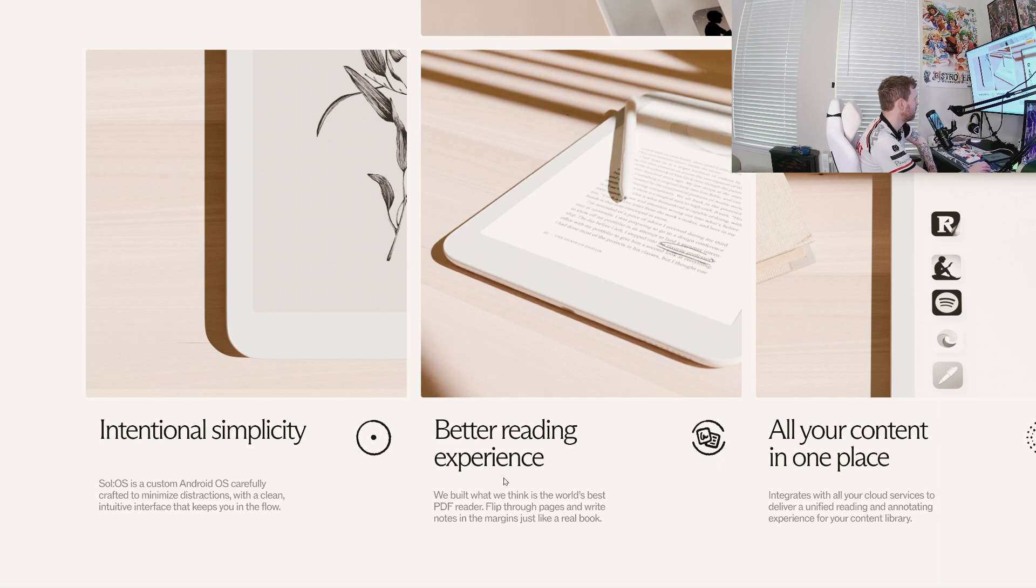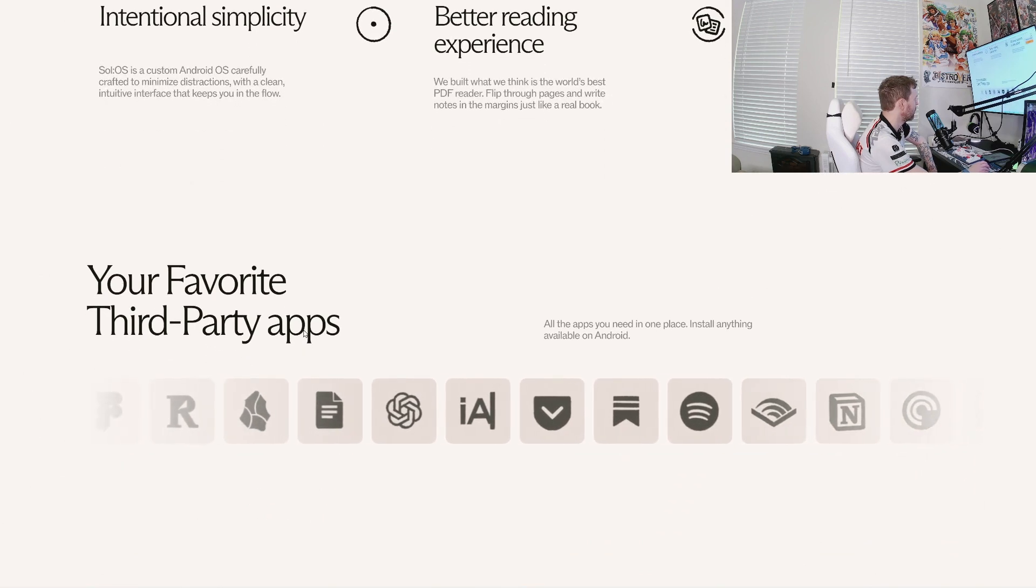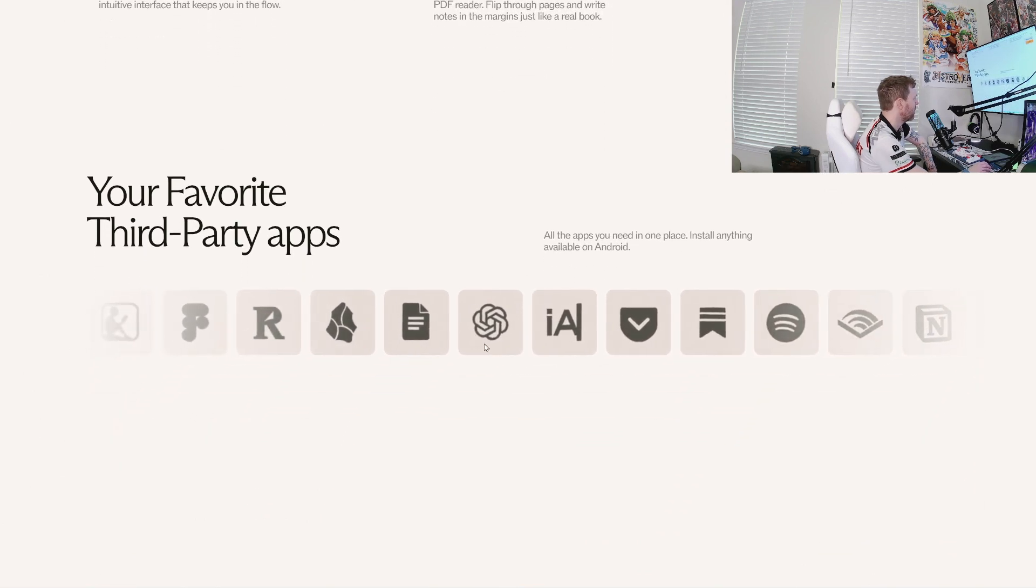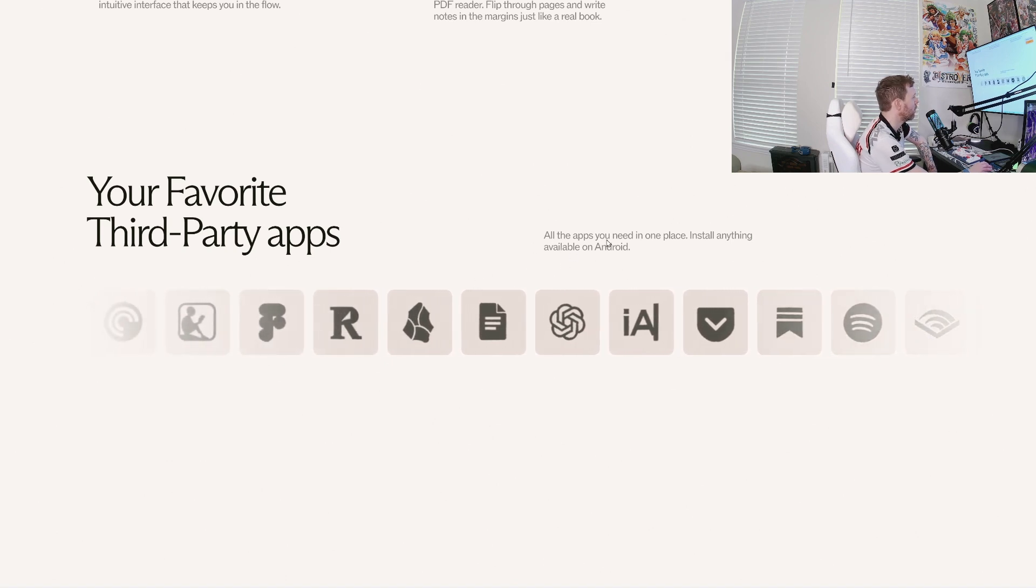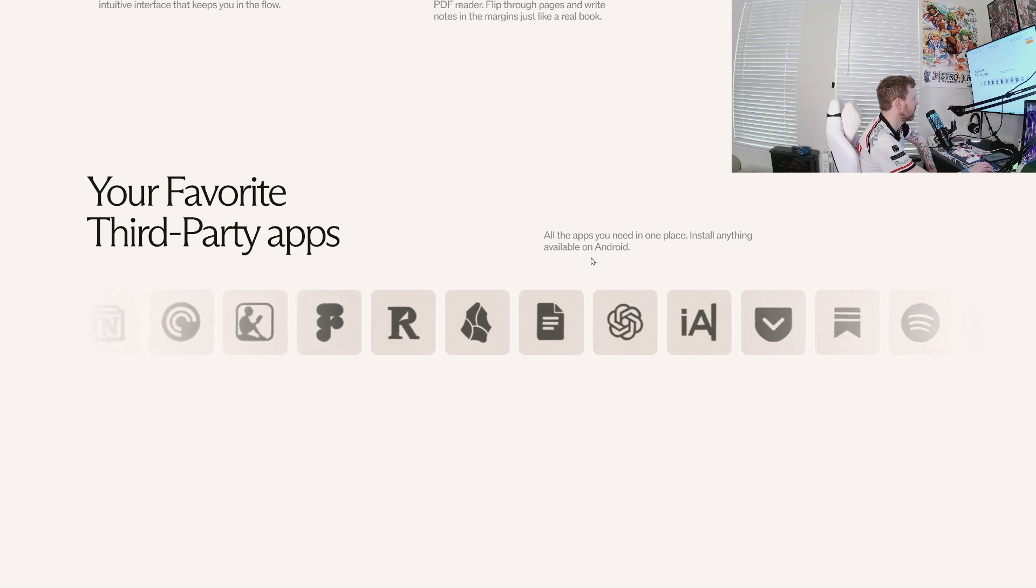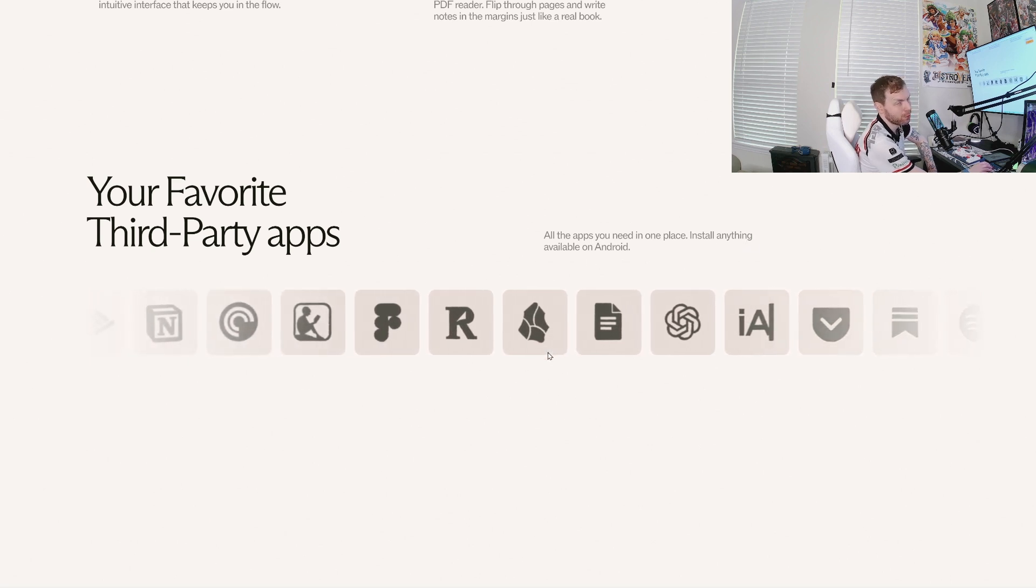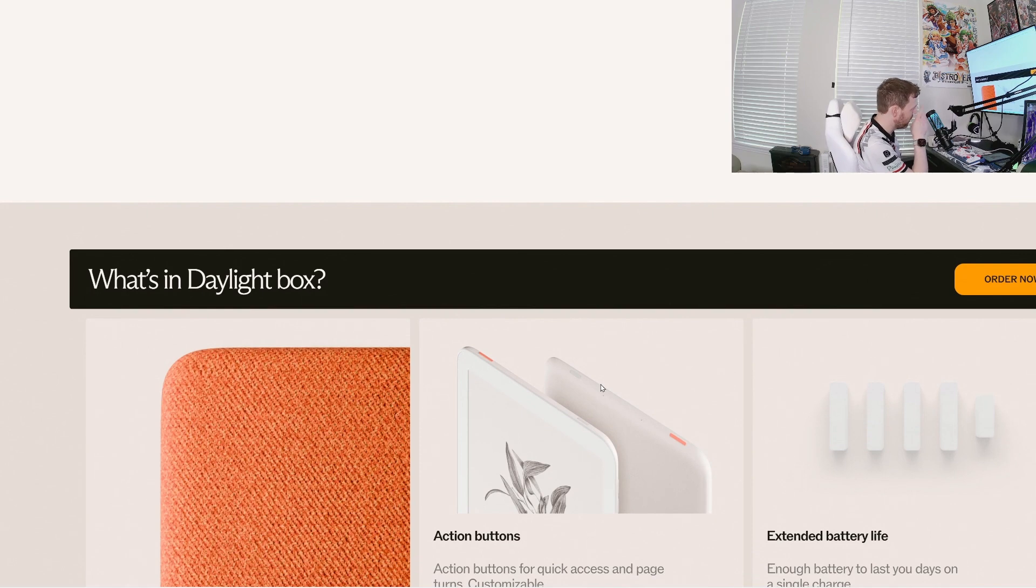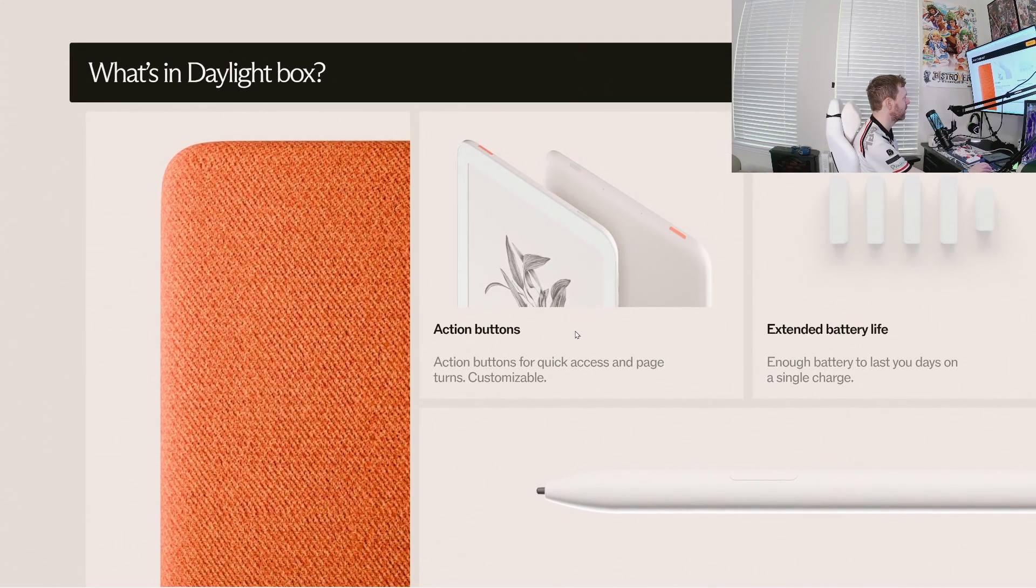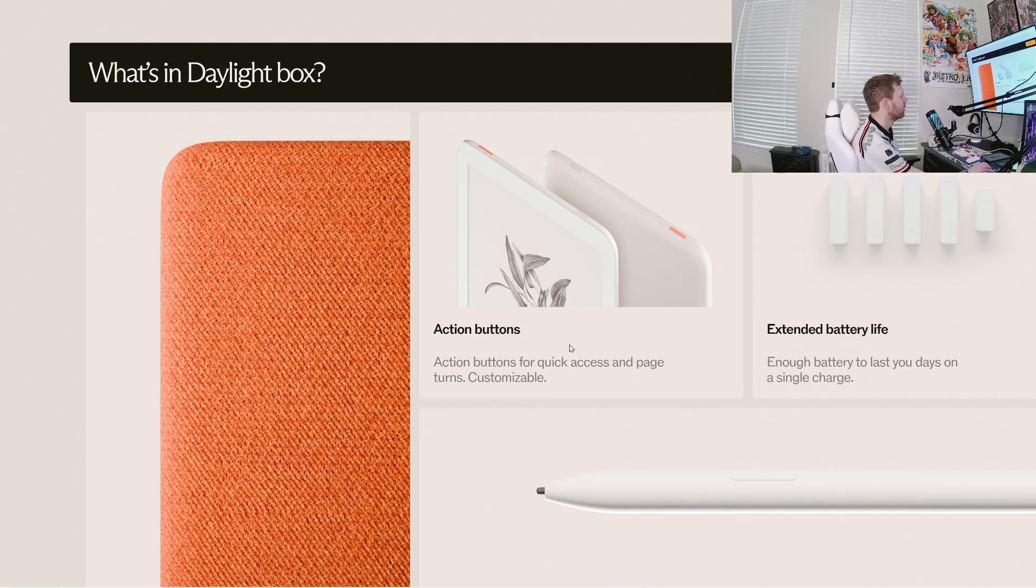It's quite interesting to see that right out of the gate, you've got all of these applications on a completely different OS. I wonder if this is really just Android on the back end. Intentional simplicity, better reading experience, all of your content in one place, your favorite third-party apps. How are they doing this? All of your apps needed in one place, install anything available on Android. So it's an Android back end. That's what I thought. That's what I wanted to know. Because in the video, he made it sound like they created this whole new operating system for this thing to work. But it sounds like to me, they just put their own skin over an Android operating system, just like any other company would do, really.